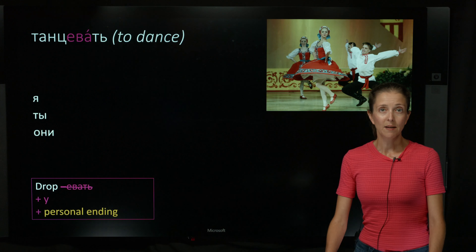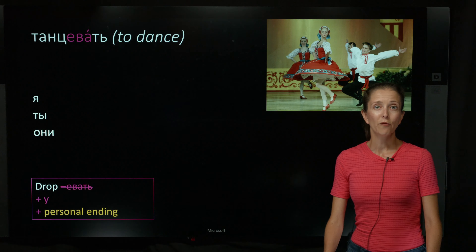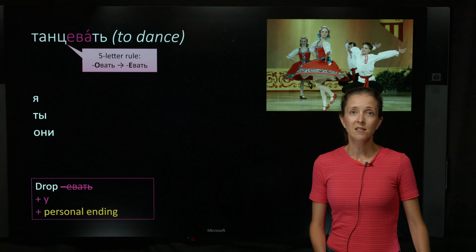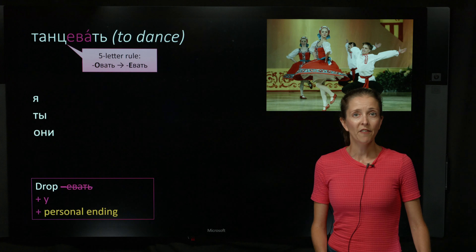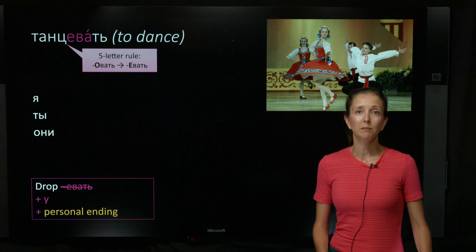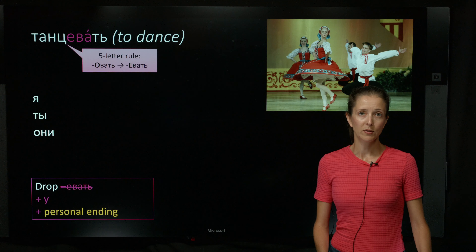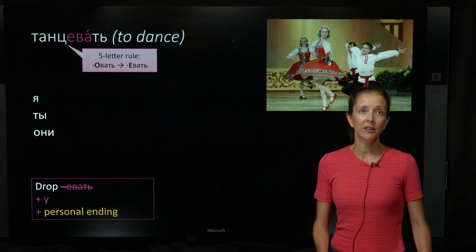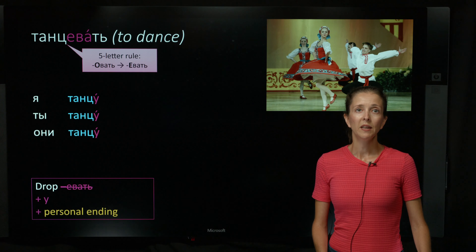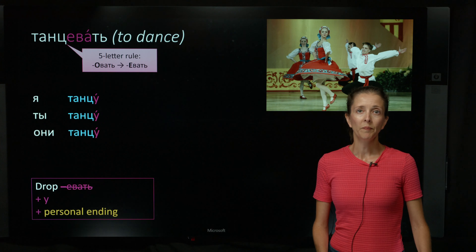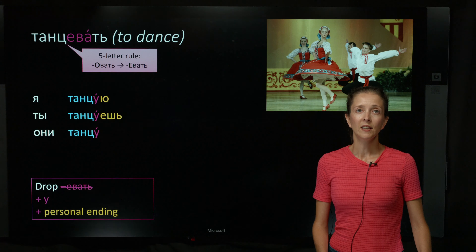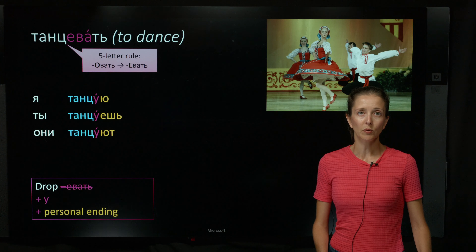Танцевать is another example of this type of verb. Note, however, that since it's affected by the five-letter rule, овать becomes евать in unstressed position. Otherwise, it follows the same pattern with the present-future stem танцу. Я танцую. Ты танцуешь. Они танцуют.